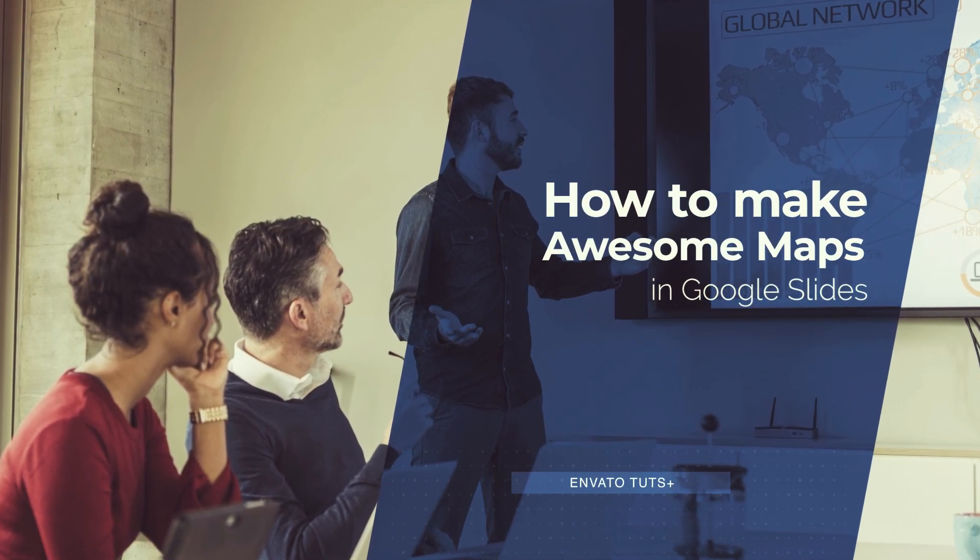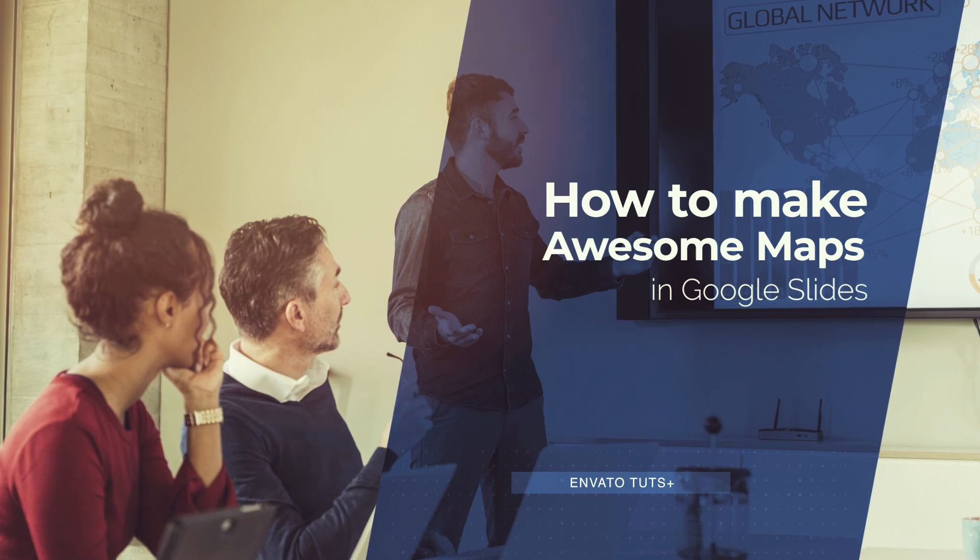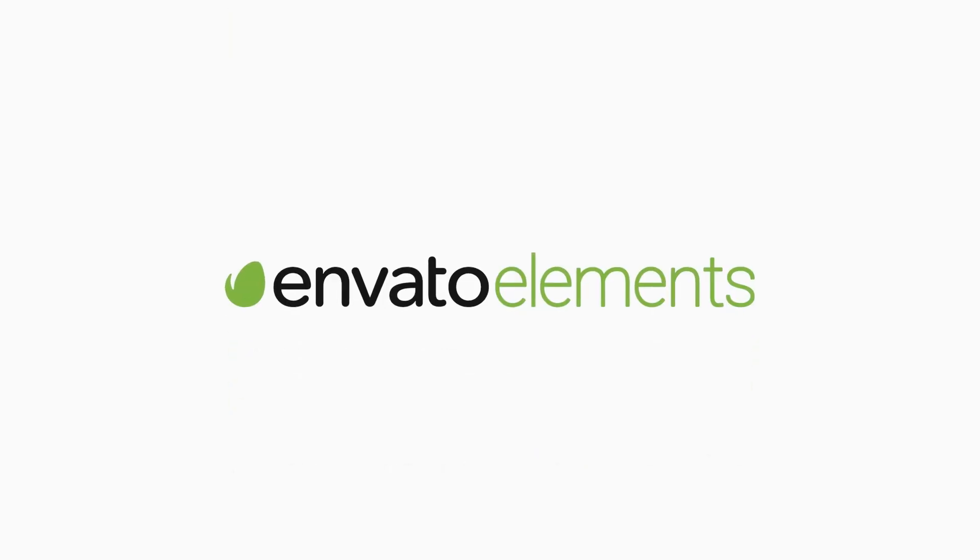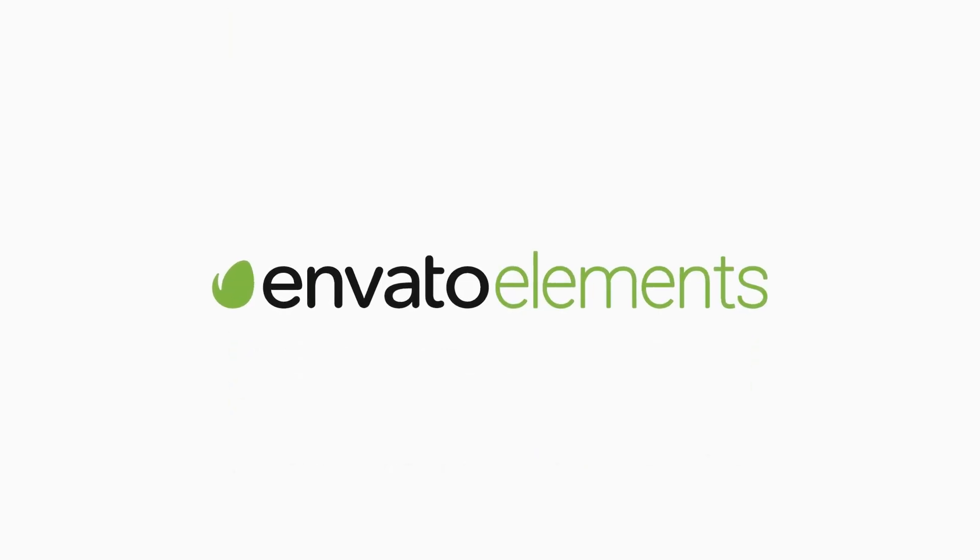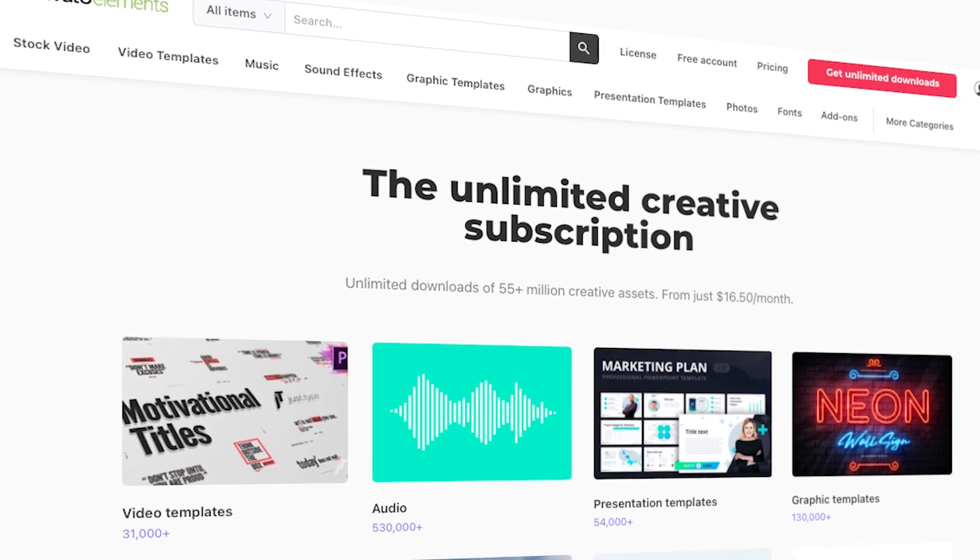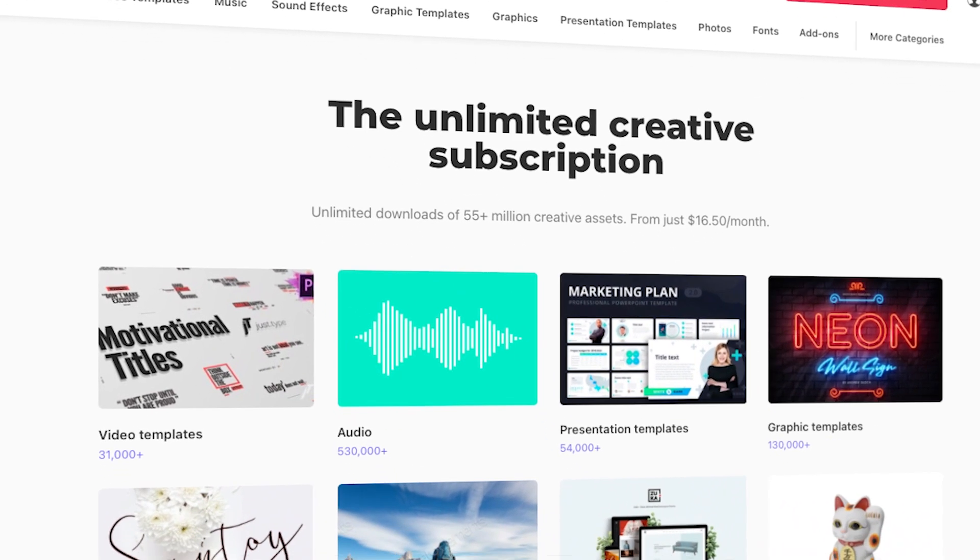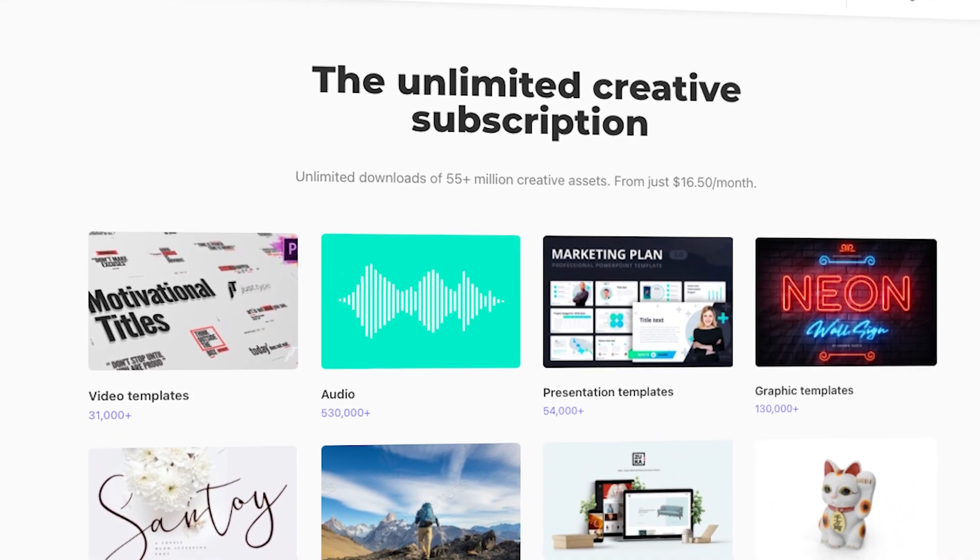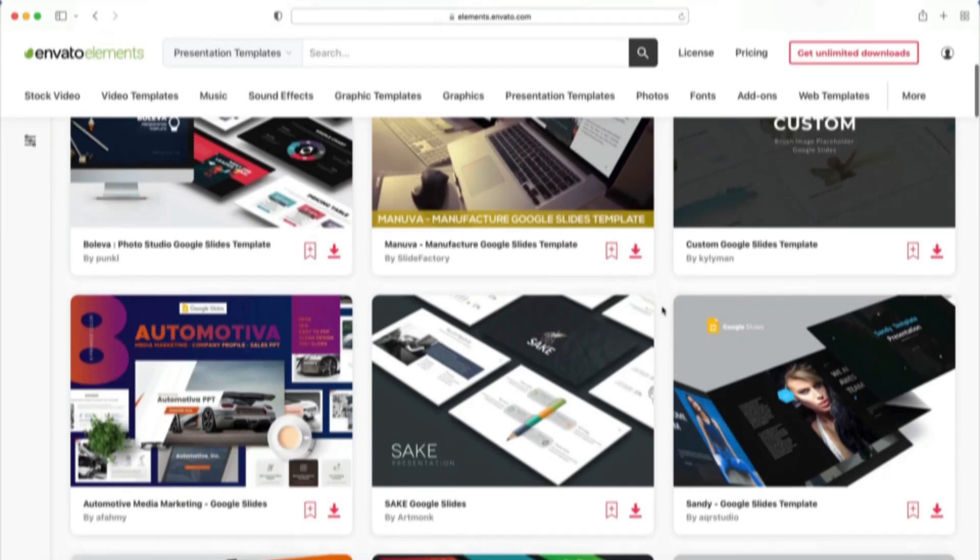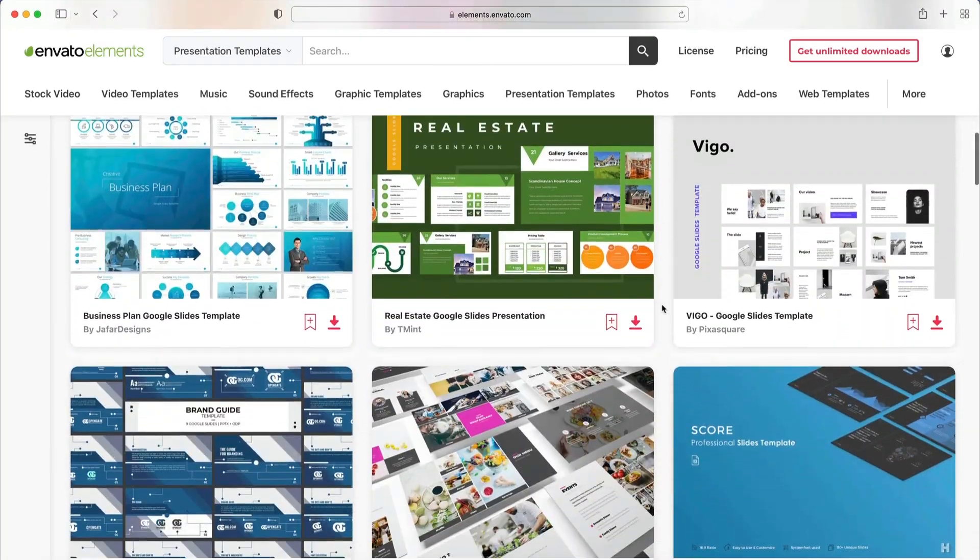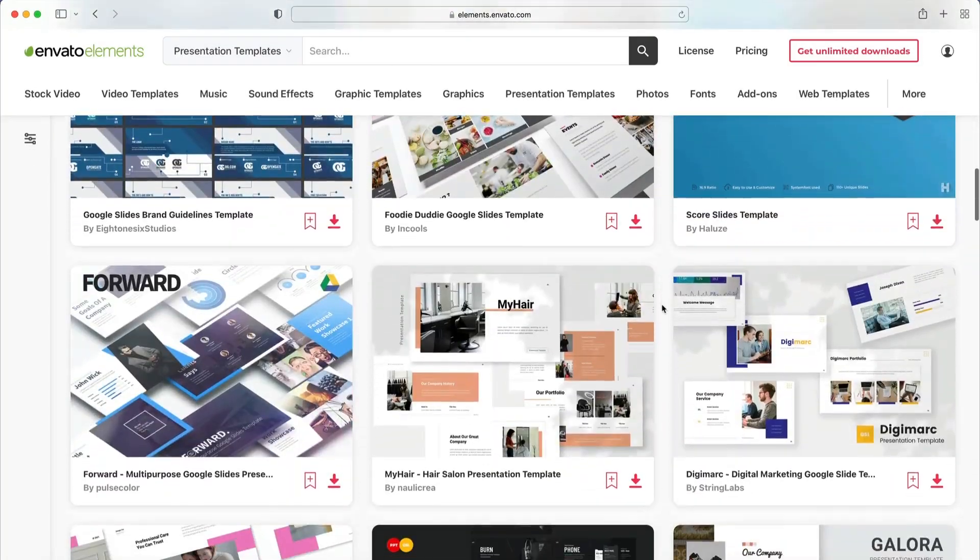Templates are how to make maps Google Slides designs fast. And the best place to find them is Envato Elements. Elements is a creative resource with a winning offer, unlimited downloads. As a member, you can download and use as many maps Google Slides templates as you want.